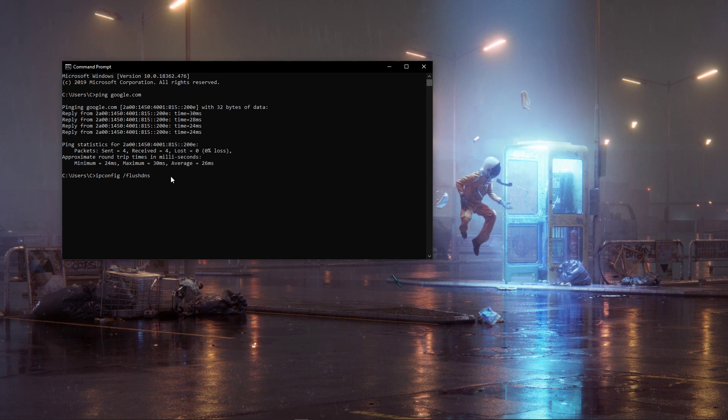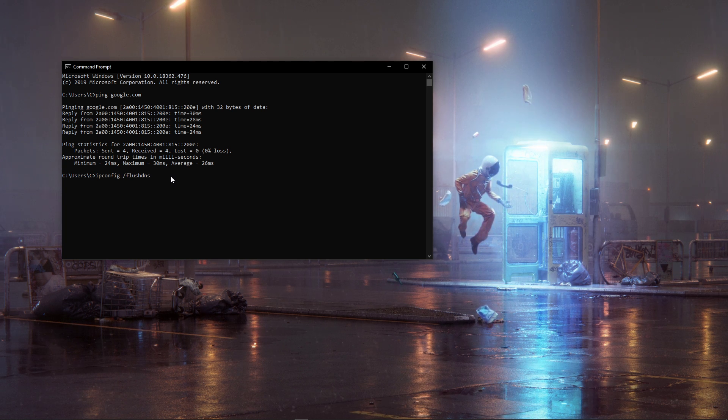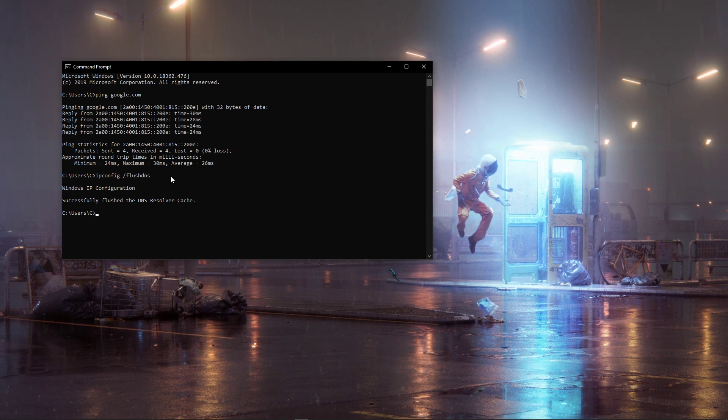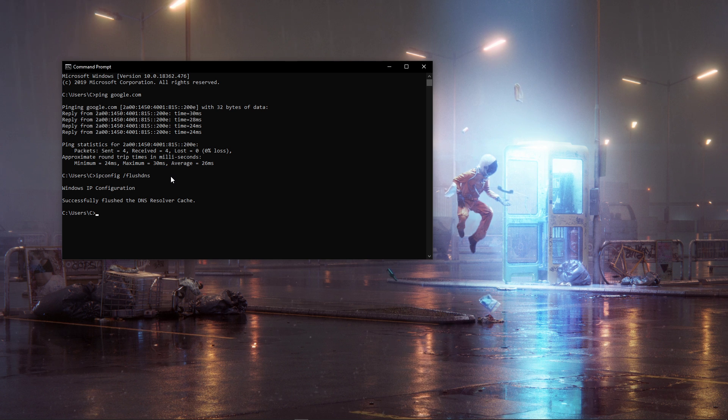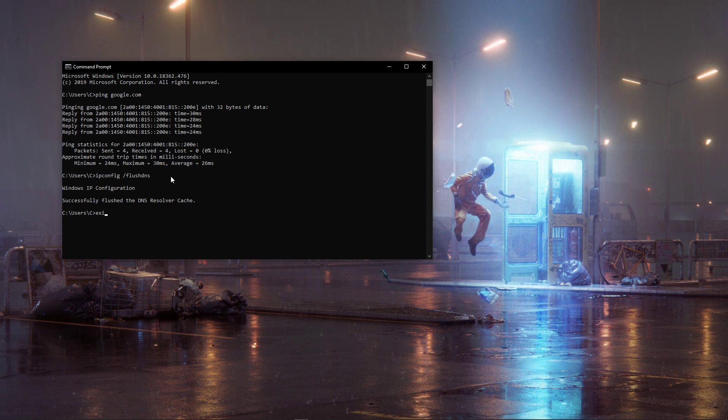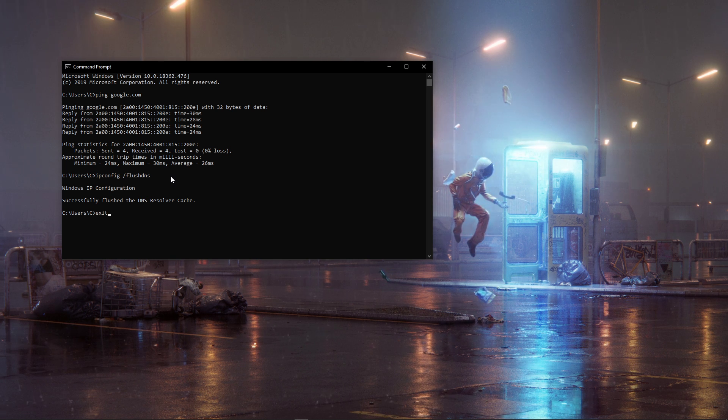Next, use the command ipconfig slash flushdns. This will flush and reset the content of your DNS resolver cache.